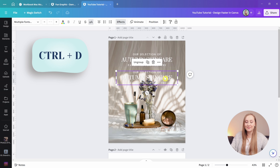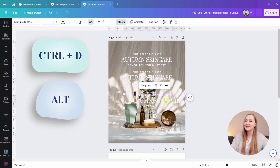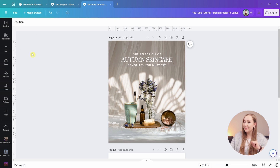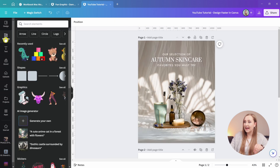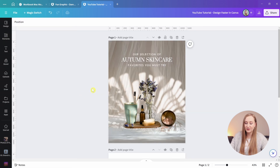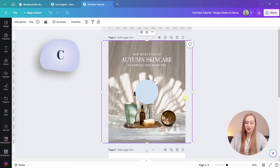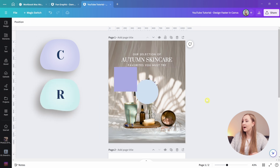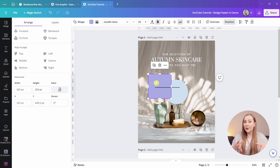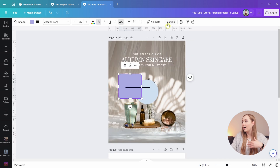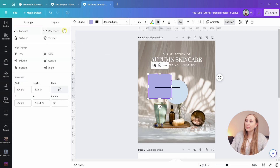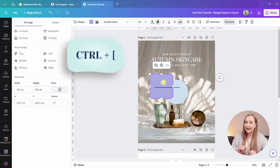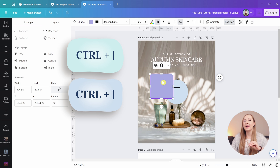You can also select something, hold Alt, and drag to duplicate it. When you need a shape, don't go looking under the elements tab — hit C for a circle, R for rectangles or squares, or L for lines. For positioning, instead of clicking through the position menu, use Control+Opening Bracket to bring an element forward or Control+Closing Bracket to send it backward.